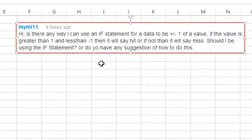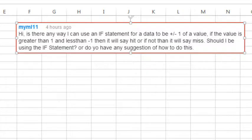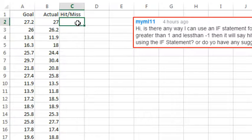Is there any way an IF statement can be checked for data plus or minus 1 of a value? So if it's greater than 1 and less than minus 1, it'll say hit, and if not, it should say miss. Can you do this using the IF statement?